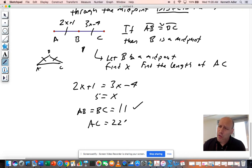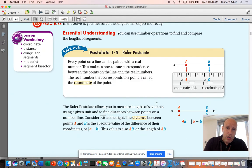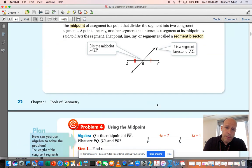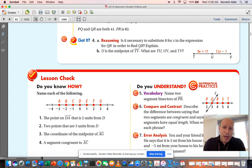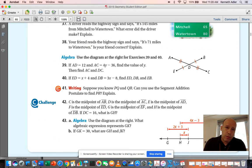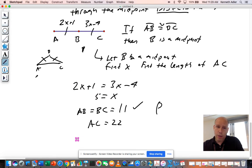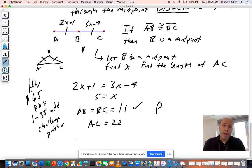The homework is in the book — Unit 1, section 3. In the PDF it's page 65. Do problems 1 through 35 odd, and also do the challenge problems. Good luck.